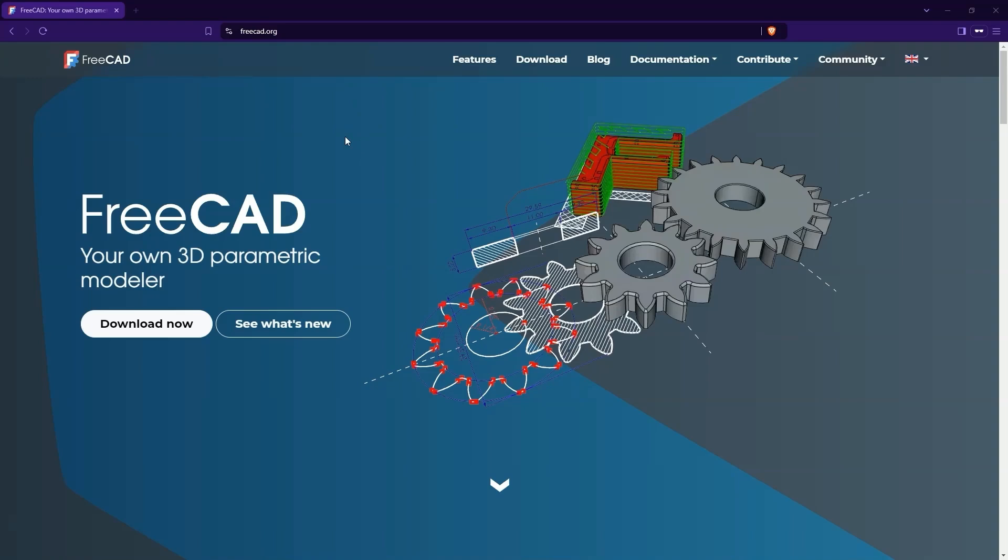Hi, this is CAD CAM Lessons channel. In this video, I will show you how to download and run FreeCAD 1.0 RC1. RC1 is a release candidate version, meaning it is a test version before the stable version is released. This version introduces many improvements compared to the previous version of FreeCAD.